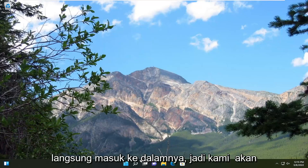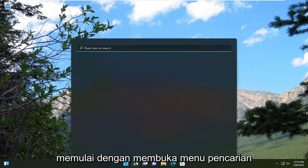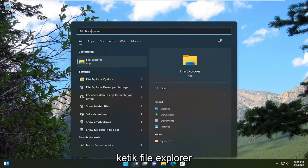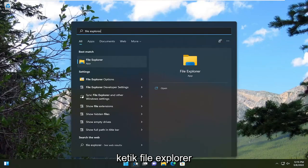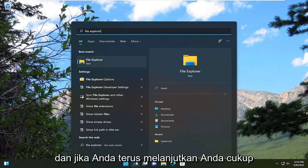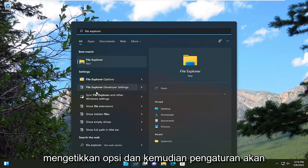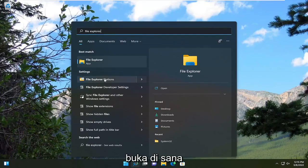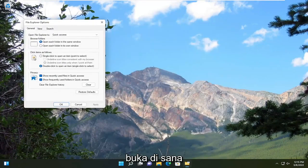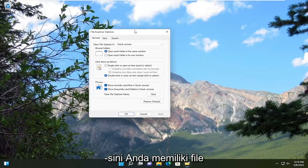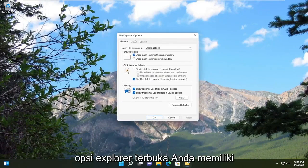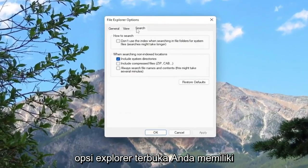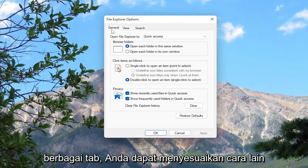So we're going to start off by opening up the search menu, type in file explorer, and if you keep going you can just type in options and then the setting should appear. Otherwise you can just go ahead and open it up right here. And there you go, you have the File Explorer Options open and you have your various tabs you can adjust.